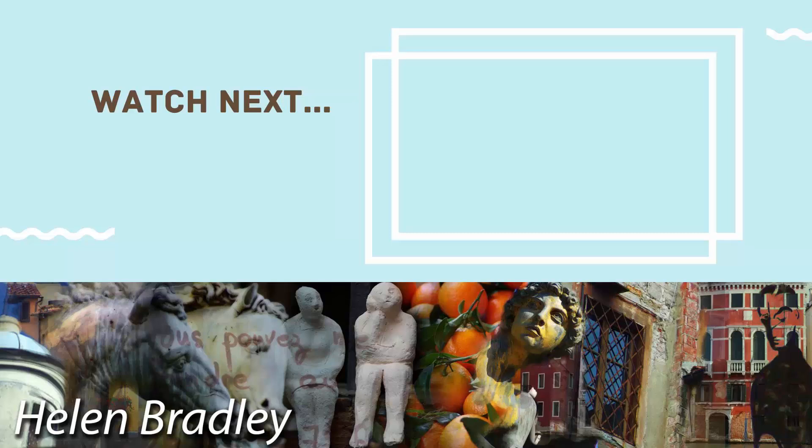So give this video a thumbs up and click to subscribe to the channel. And on the screen now, you'll see a video that I've handpicked for you to watch next.